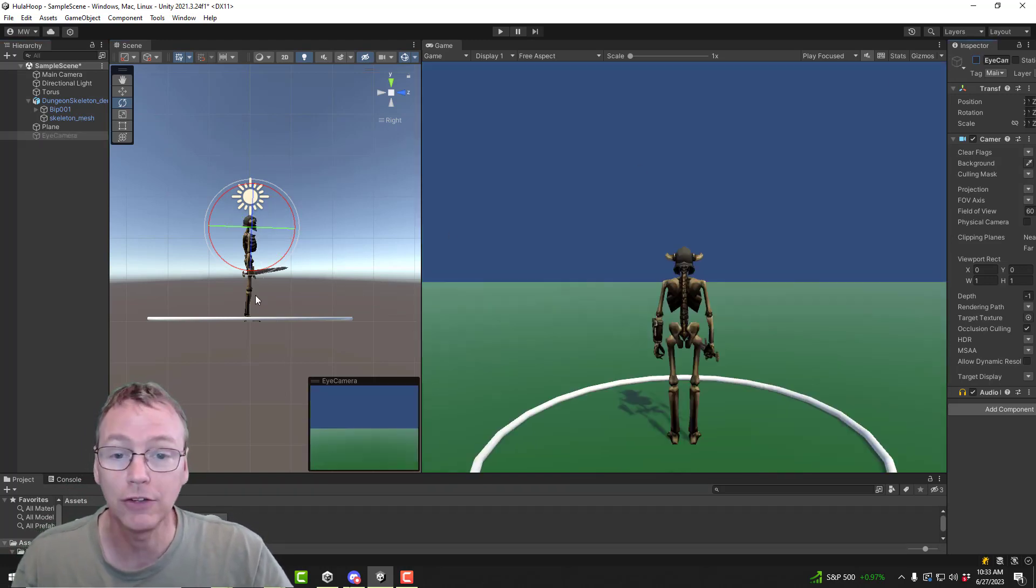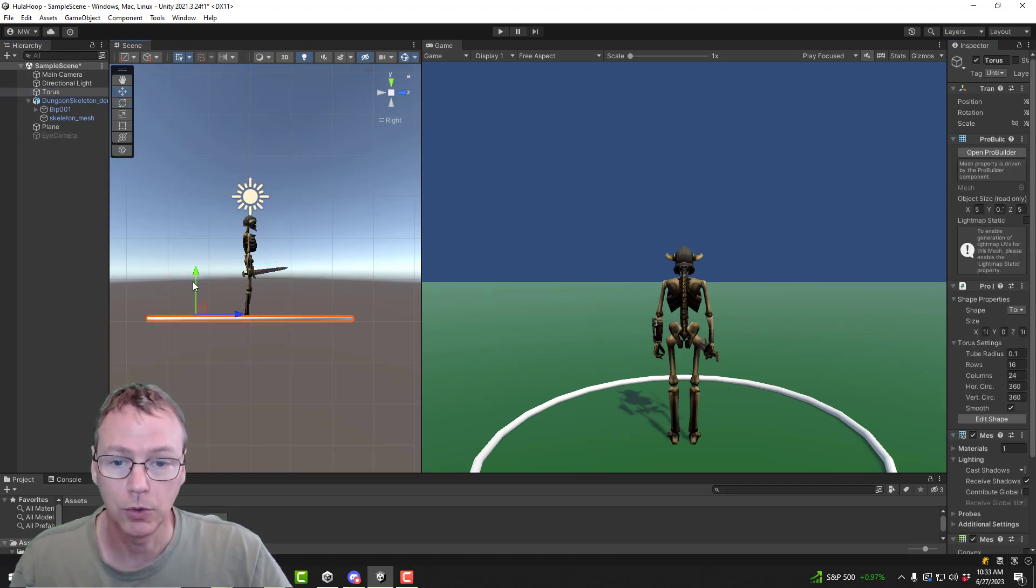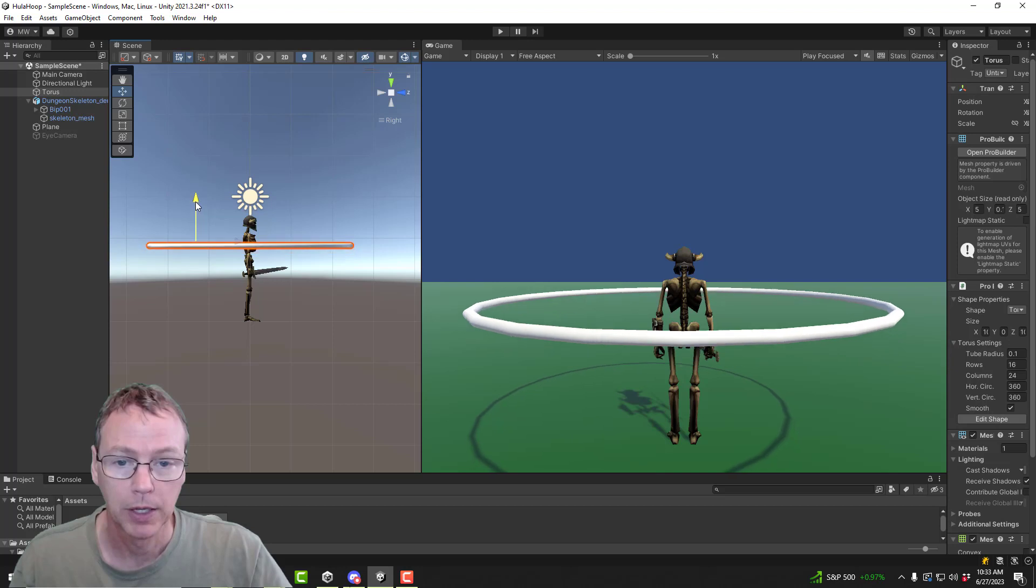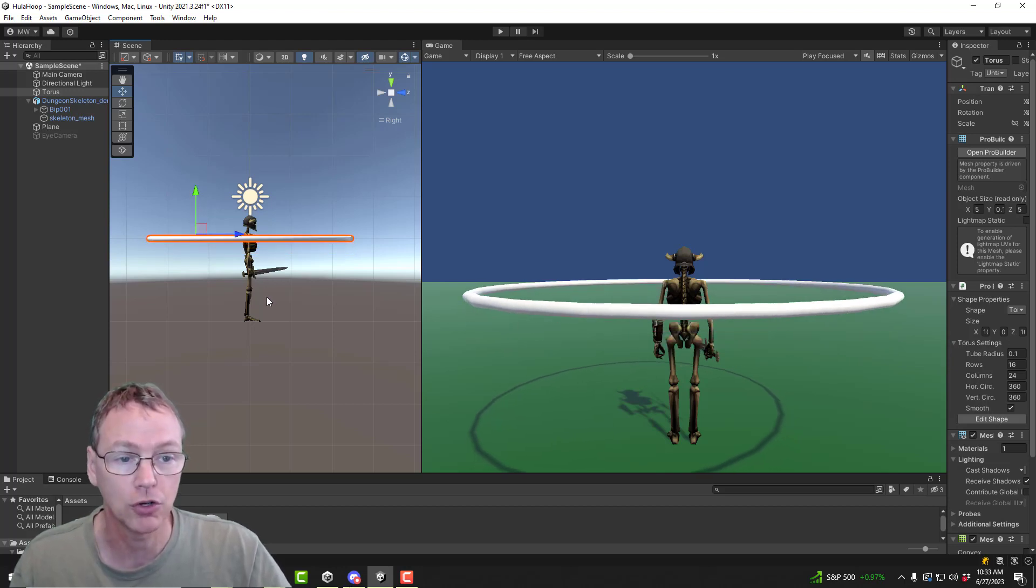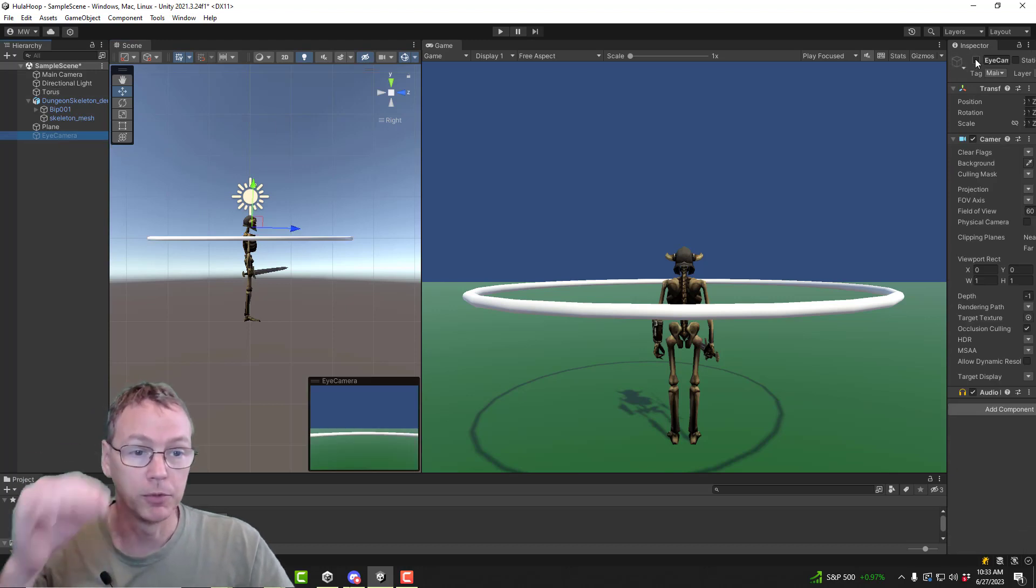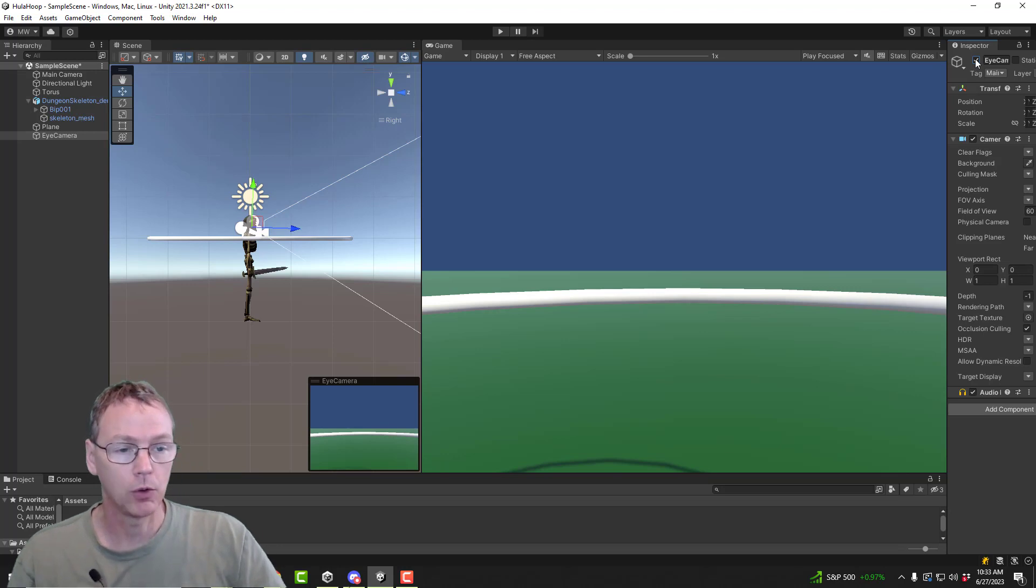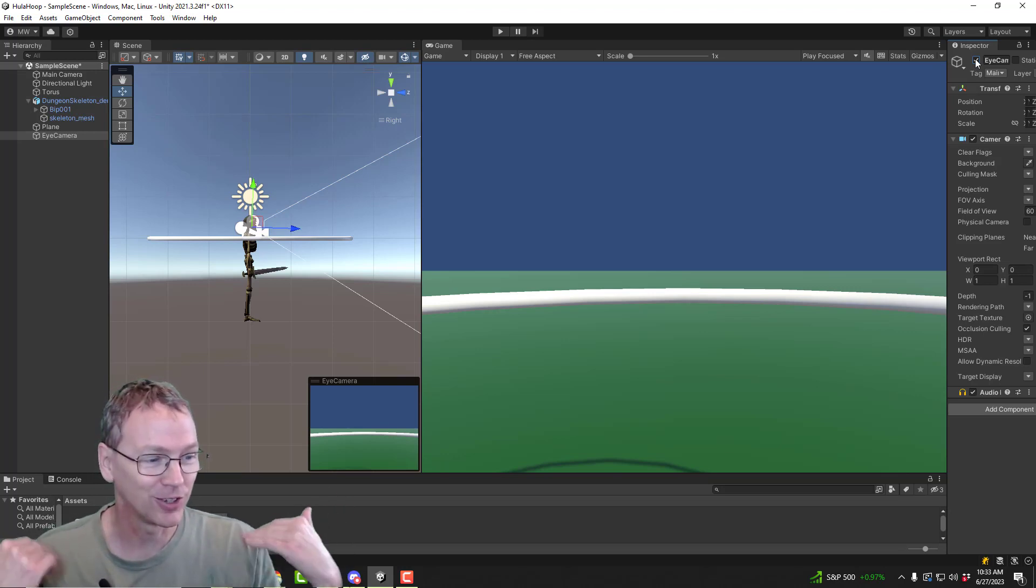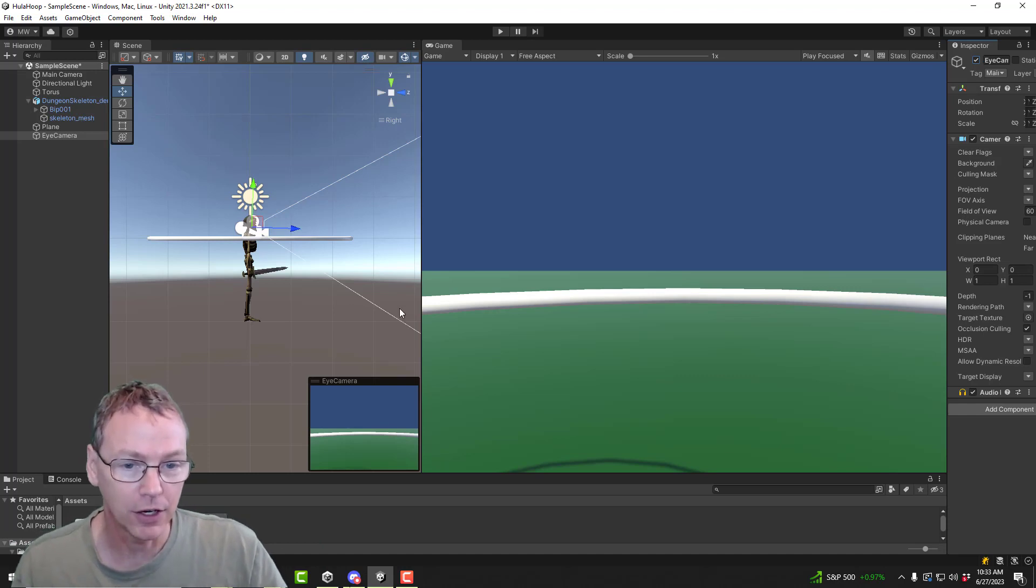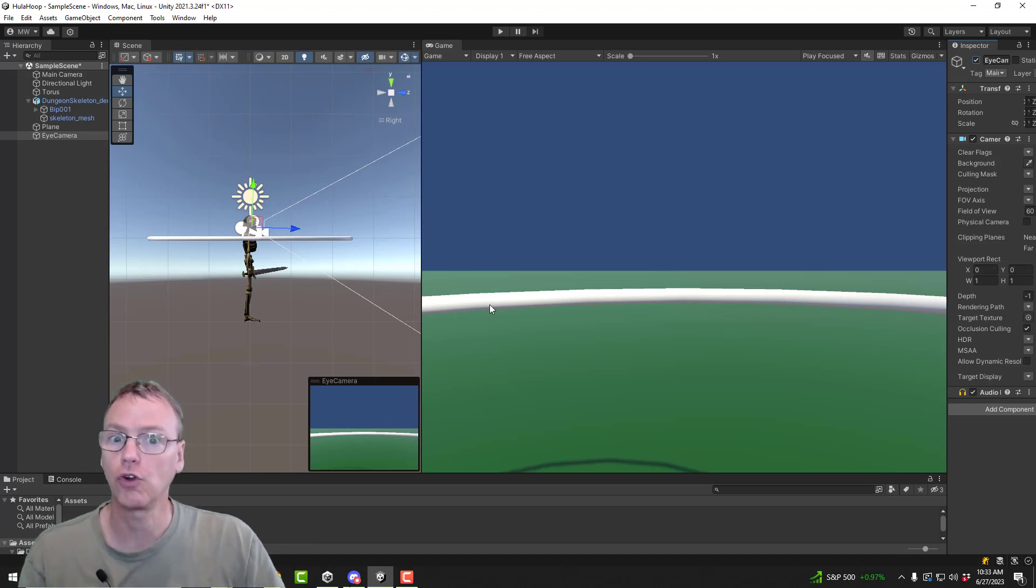Let's now raise the hula hoop up. Let's bring it up to shoulder level. What does the skeleton see? Now when the hula hoop is at shoulder level, we still see a curve, but not as much. It's not as strong a curve. Raising the hula hoop has made the curve somewhat straighter in appearance.